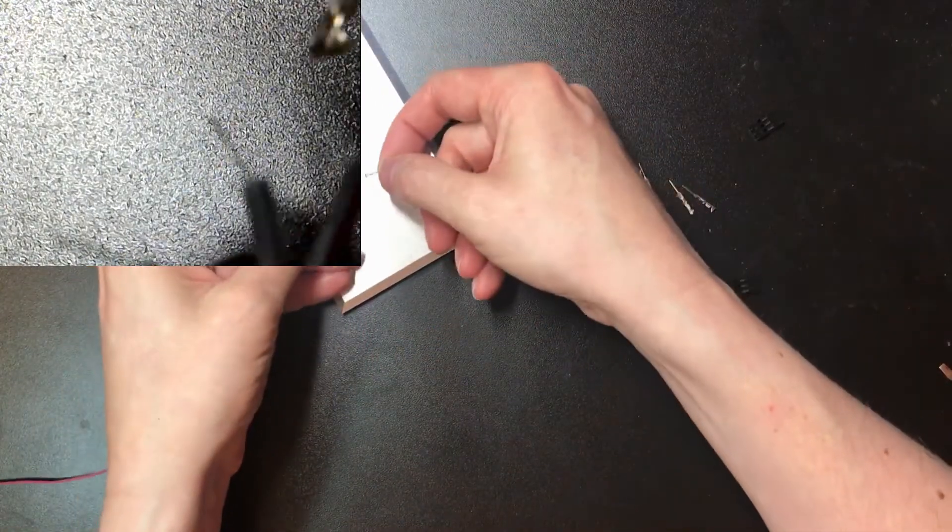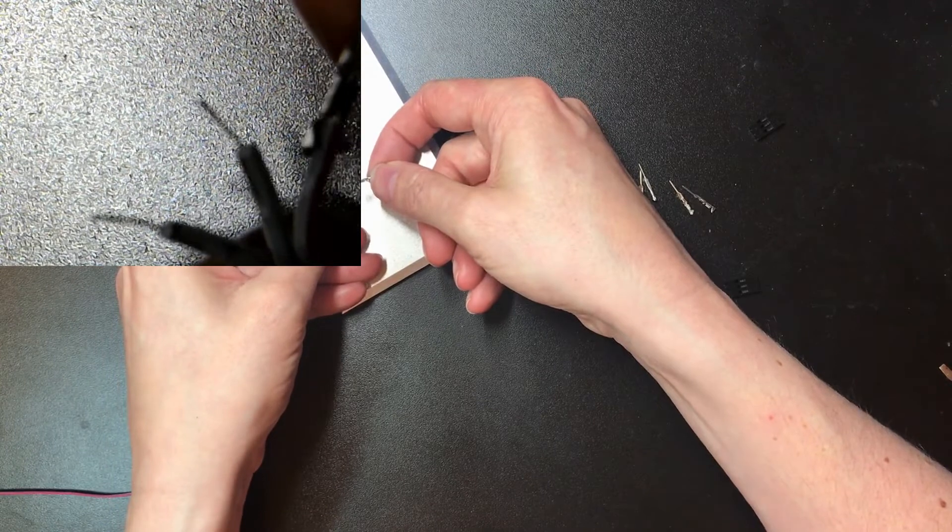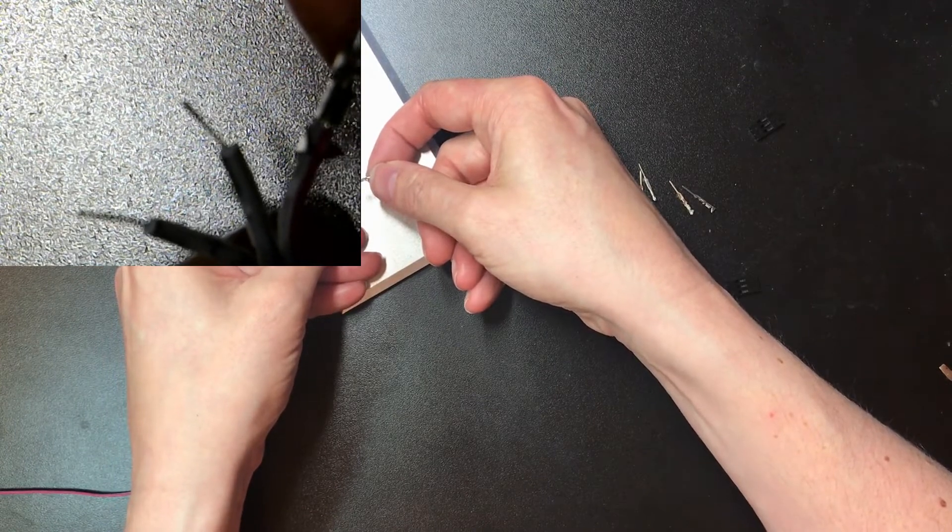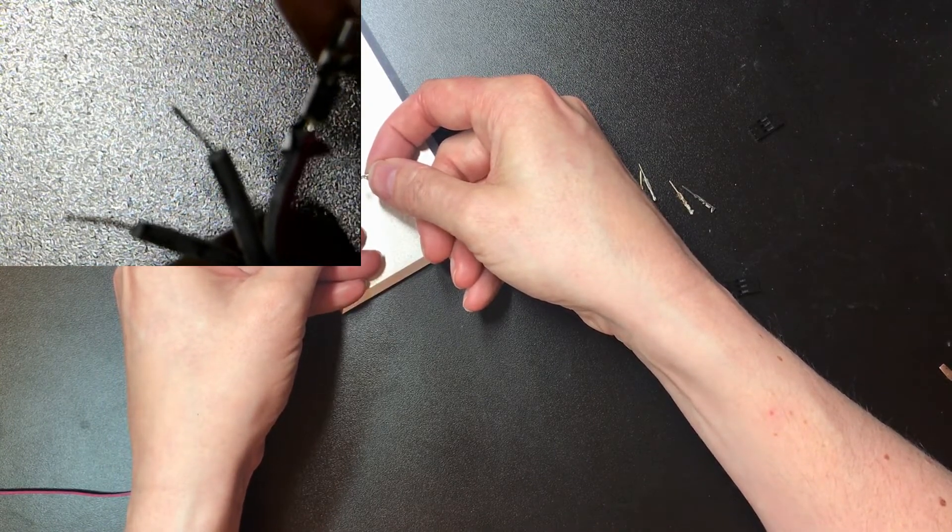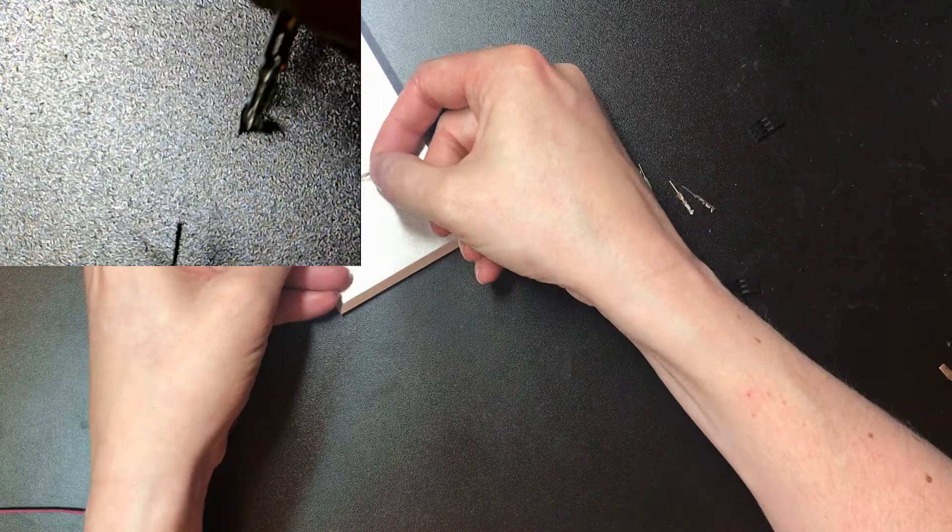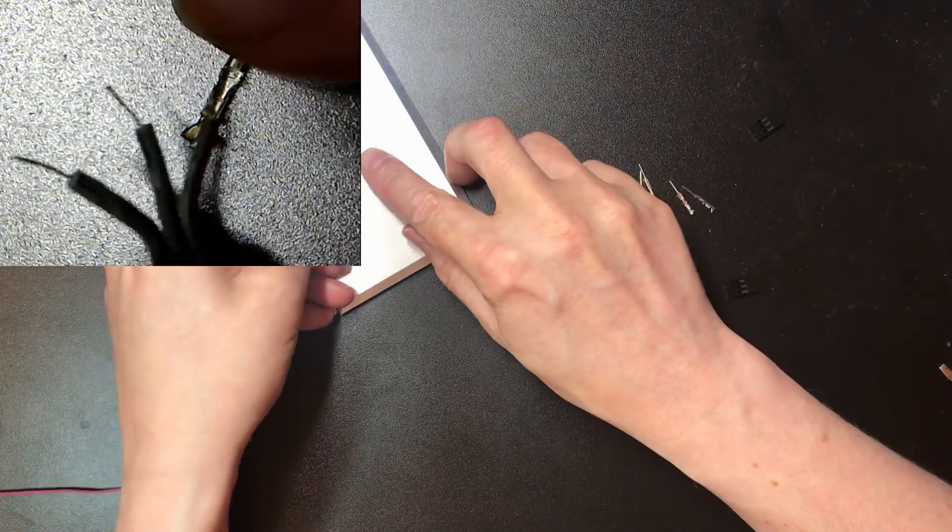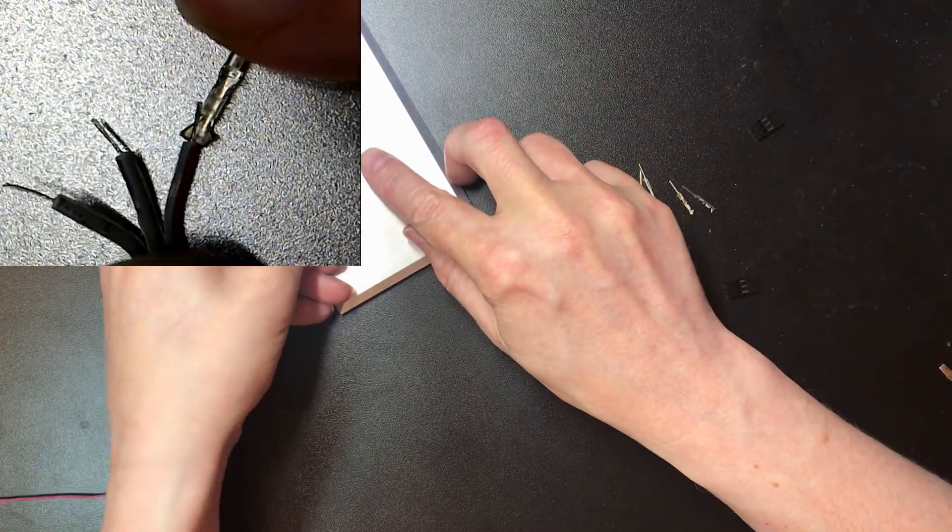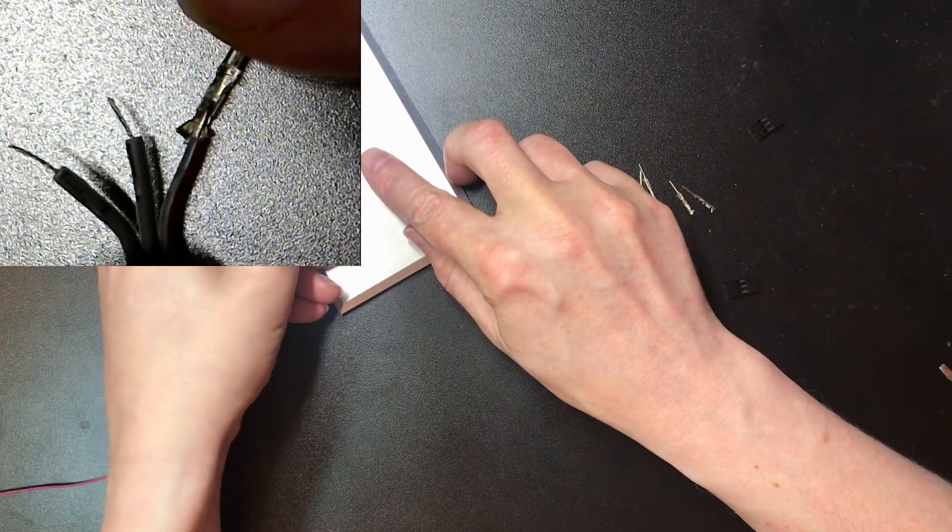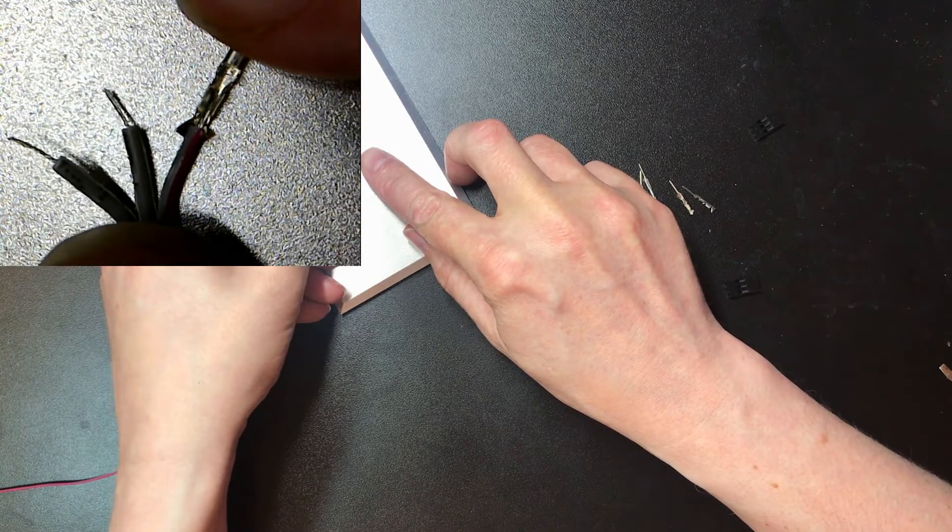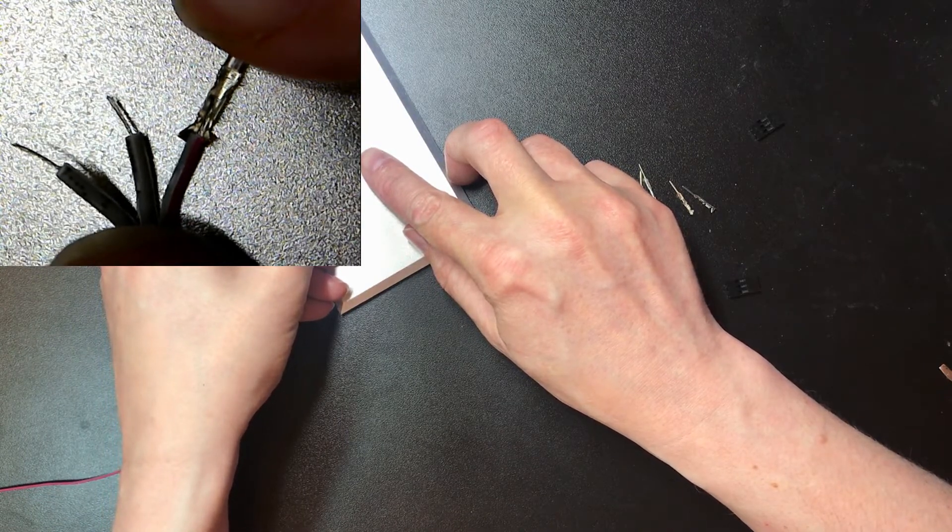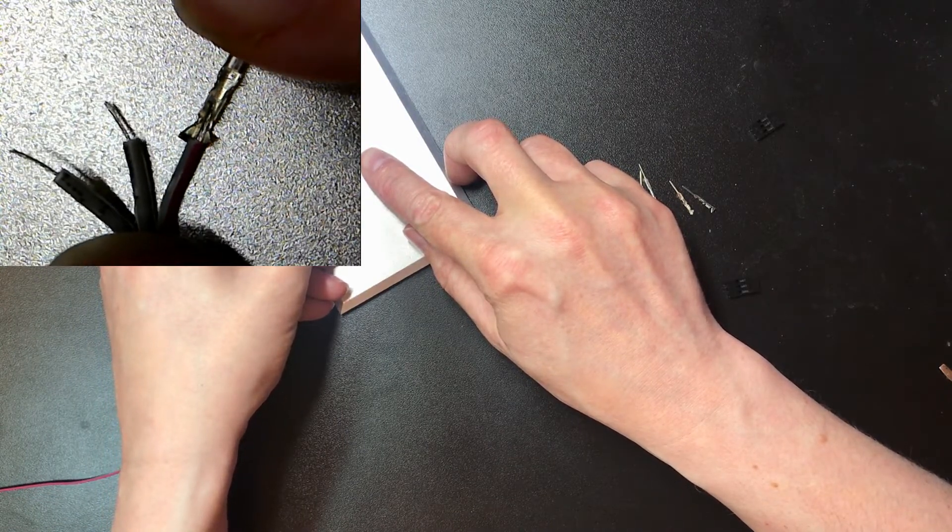All right, so what we want to do is have this larger bit at the top crimp the insulation, and then the narrower bit further down grips the conductor.